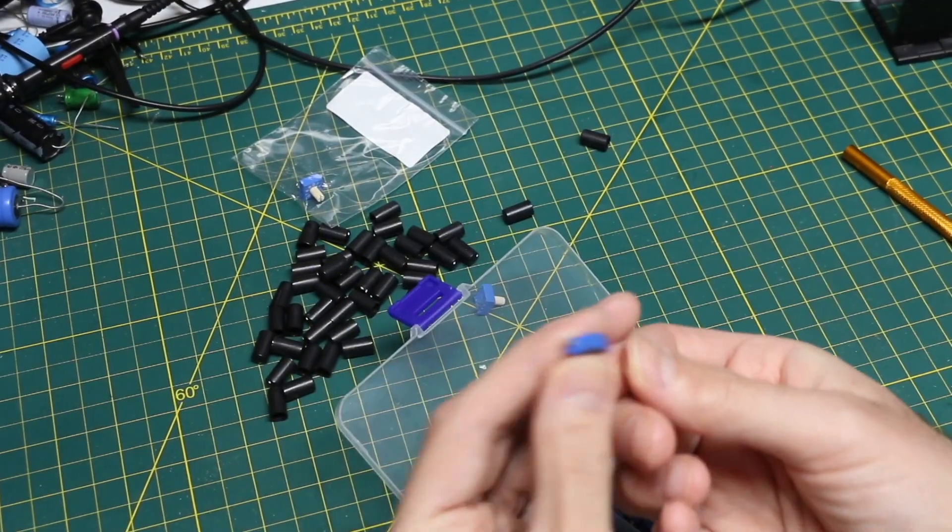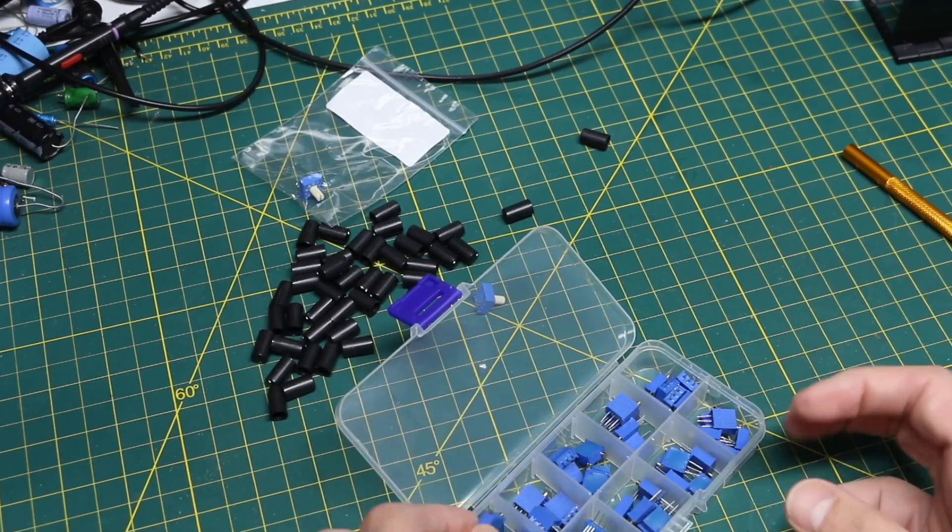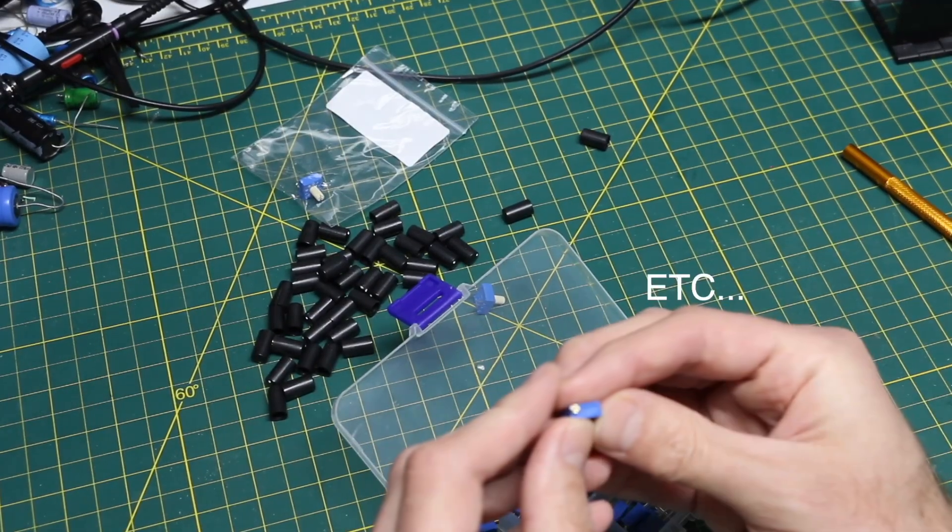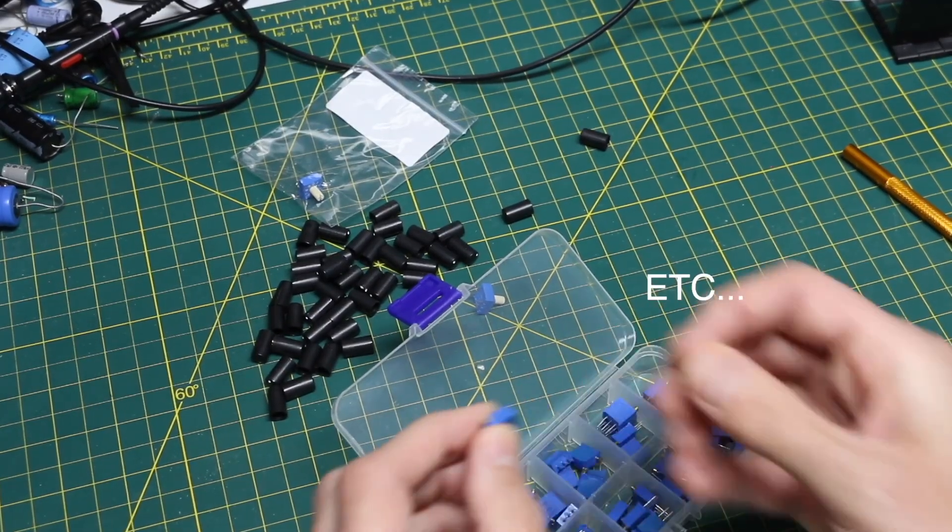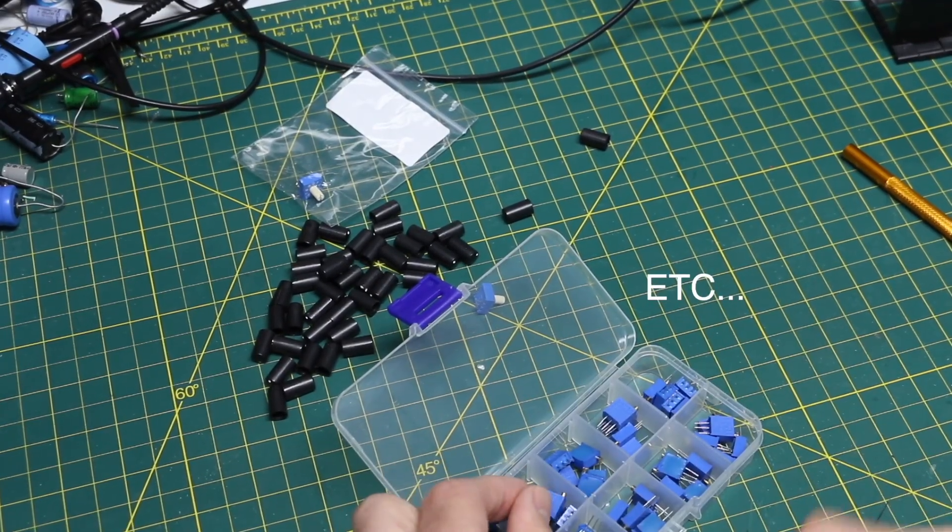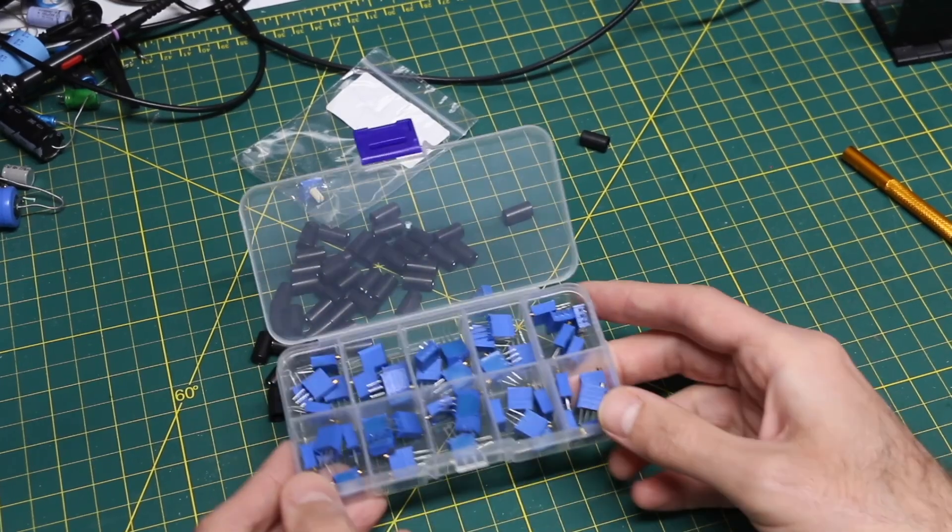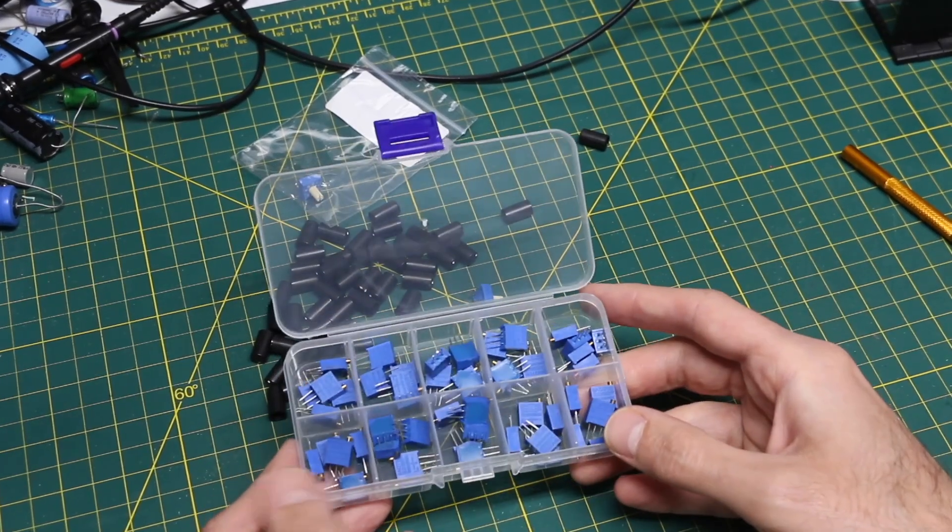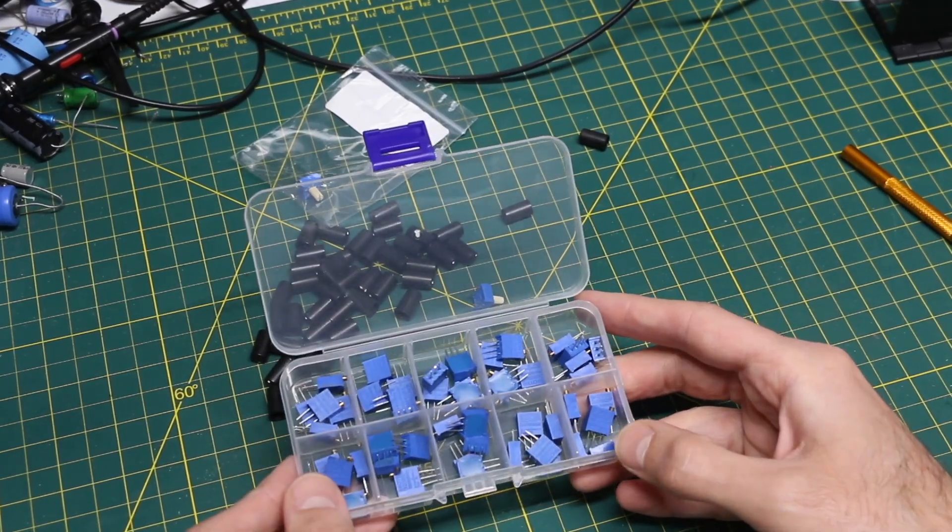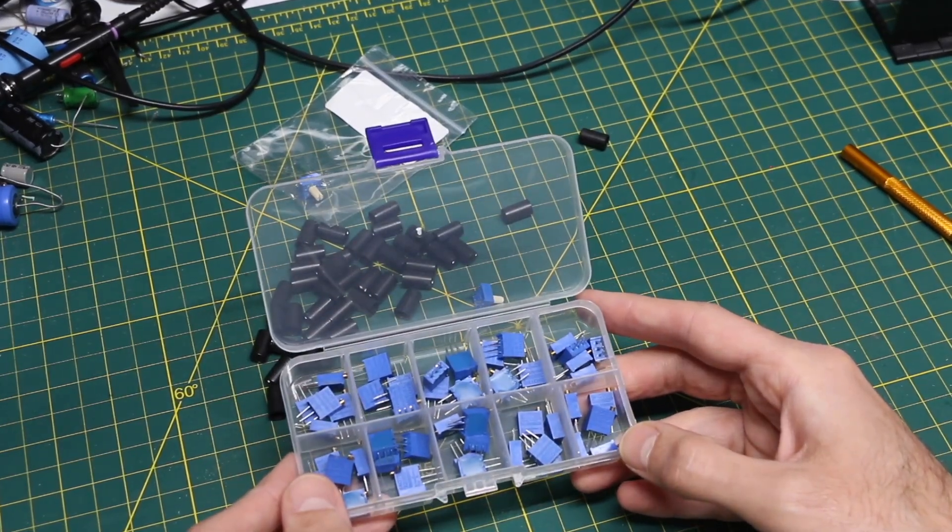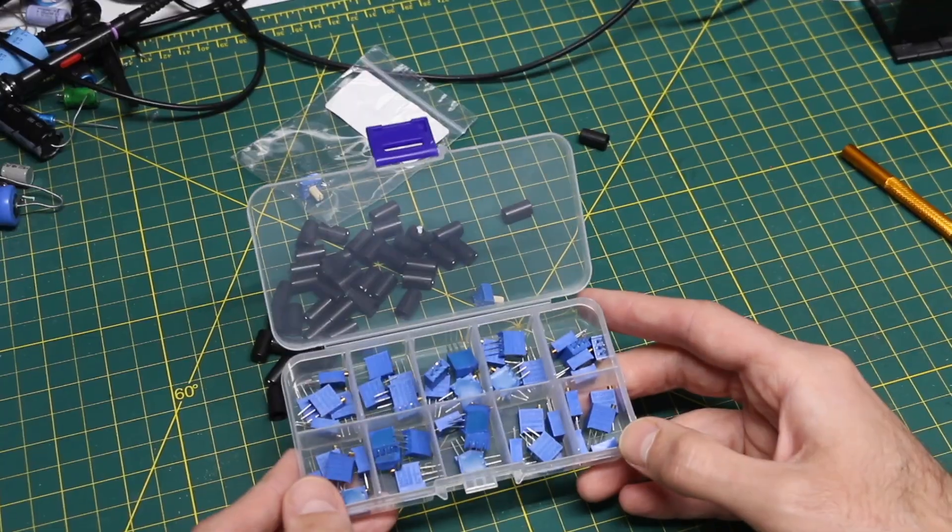This is 502, so 5k. 203, so 20k. I just wanted to see. So we have a range of I think 500 ohms up to a meg.